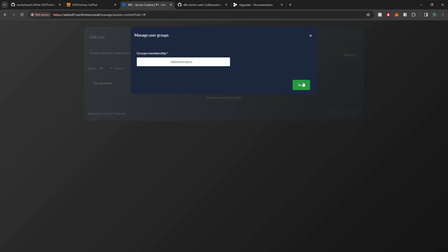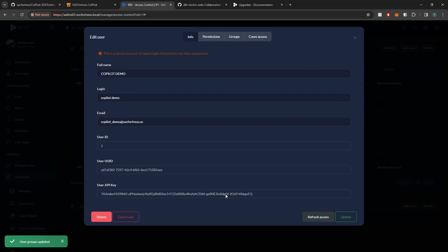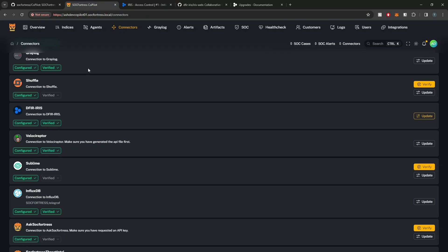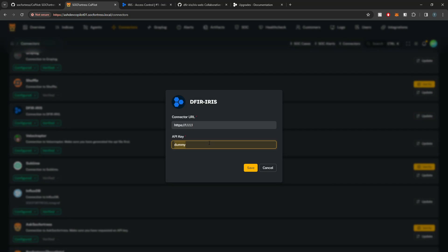I'm going to say Administrators. Copilot does need the ability to create organizations, create alerts, and update alerts, so it does need some escalated permissions — I just assign it to the group of Administrators. And then under Info, I can copy out the API key, which is what we're going to use to authenticate Copilot with Iris.